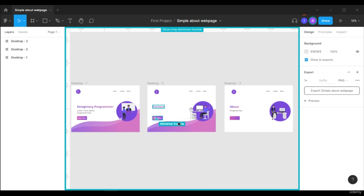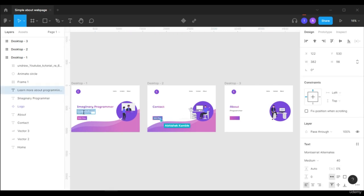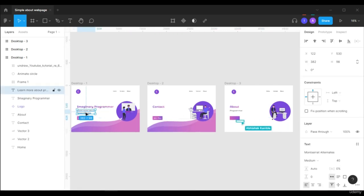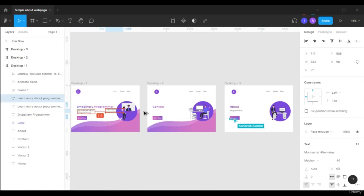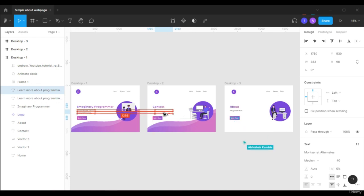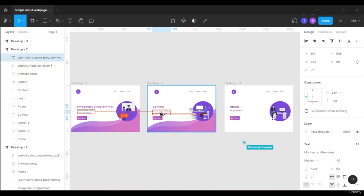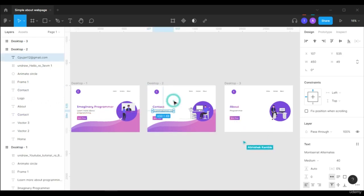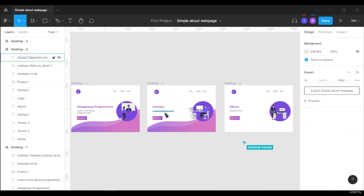We need to fix this project, like this join now button, and I want to also add an email ID over here. So I am going to add this email ID. So we fix this project. This is how you can collaborate with your teammates.